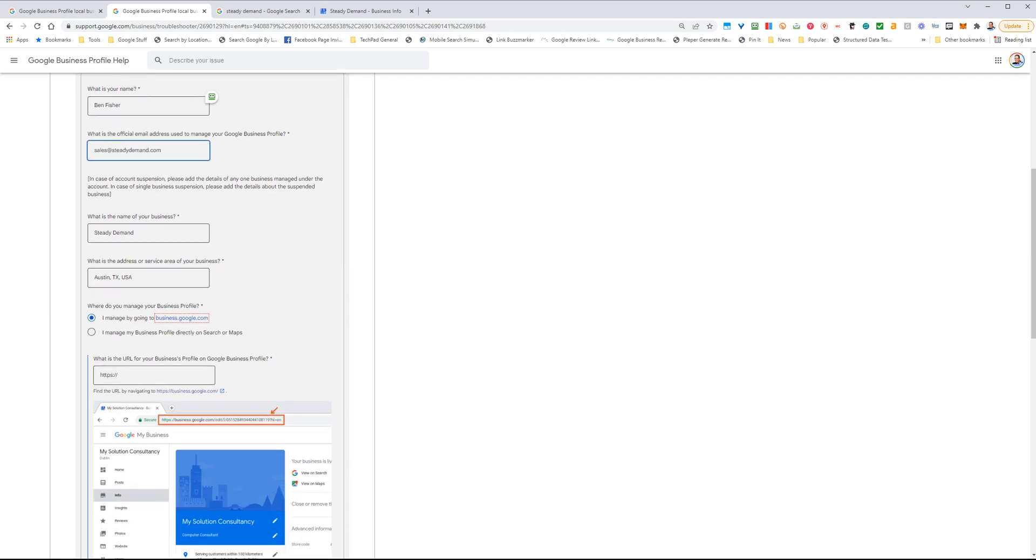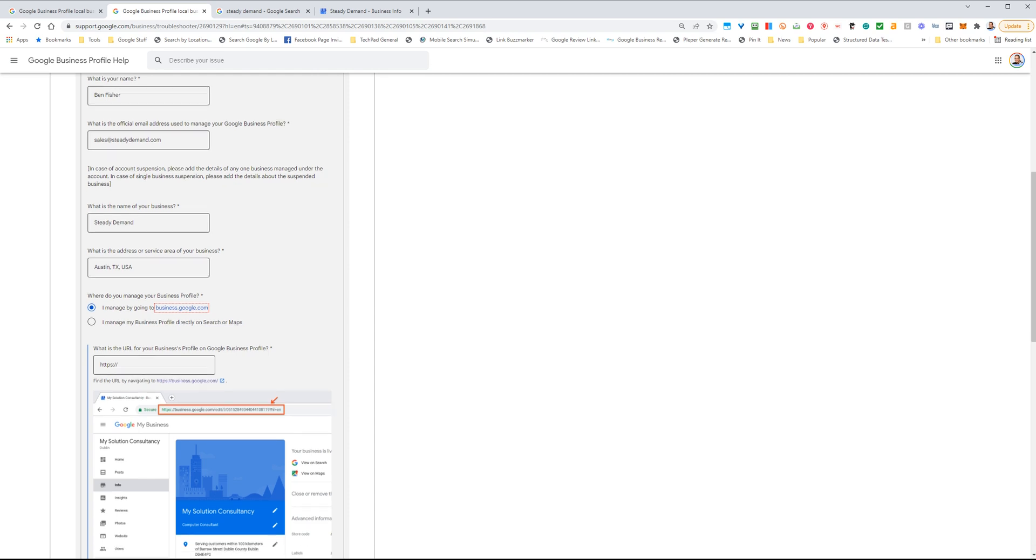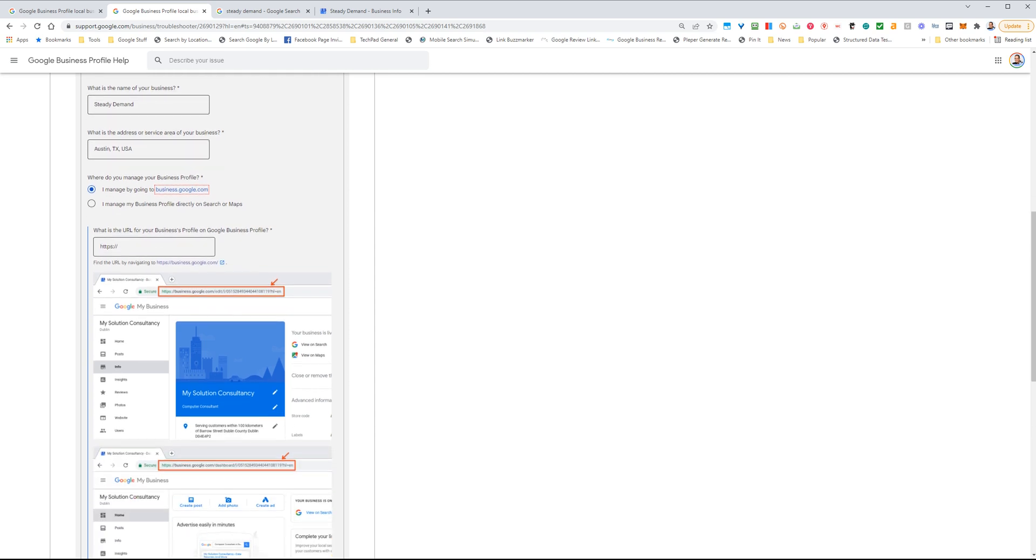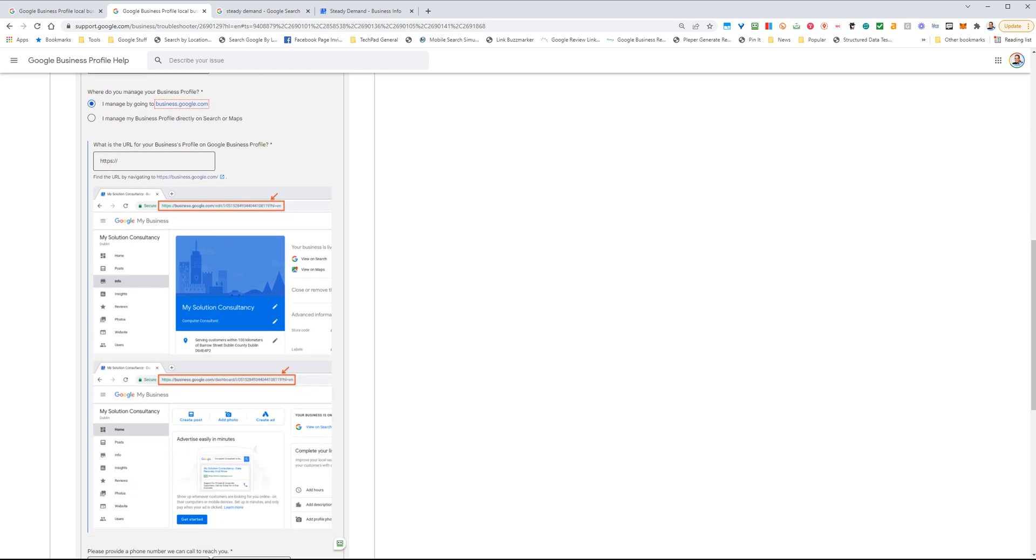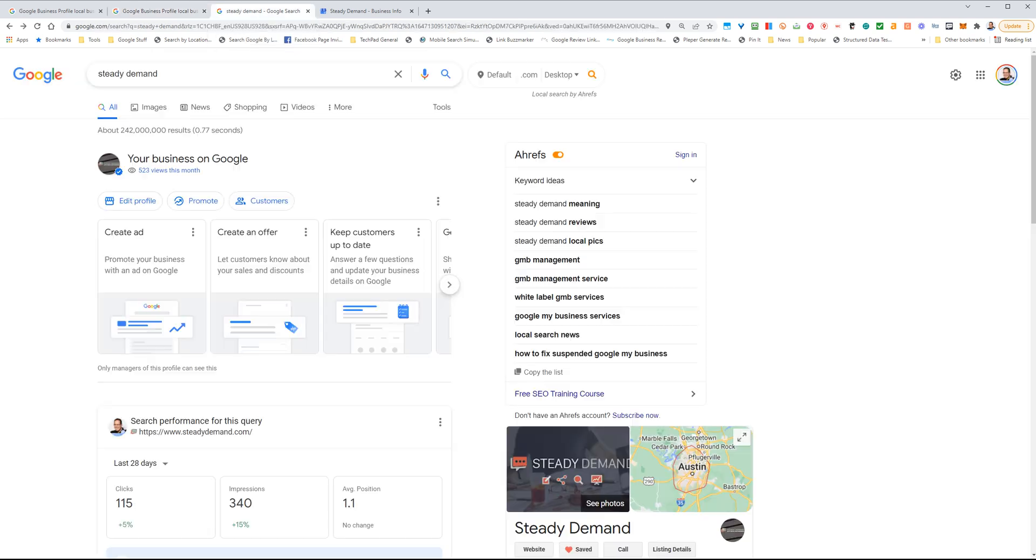This email should be the email address which is associated with your Google Business Profile, if it can be. And then you're going to get to this point right here where it asks you where do you manage your Google Business Profile. A lot of people get hung up here and they'll usually end up putting in their website address. Well, this is not what we need. What we need is you can either go into Google, type in your business name, or type in My Business.